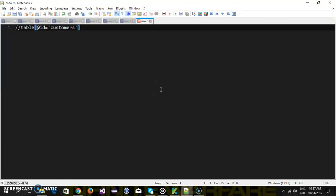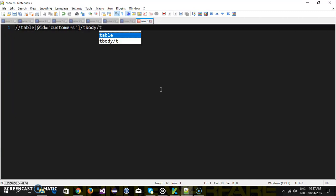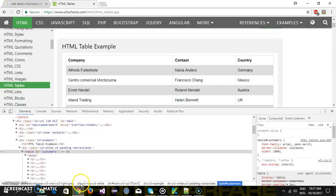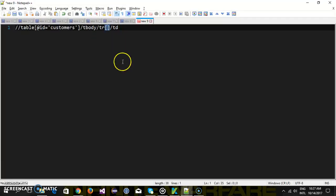So after that tbody slash row and slash column we want to read the value from the second row first column that is this one. So index is two and this will be one.